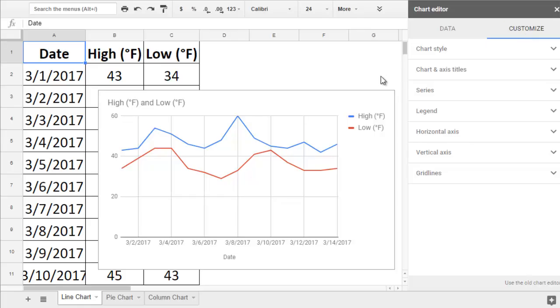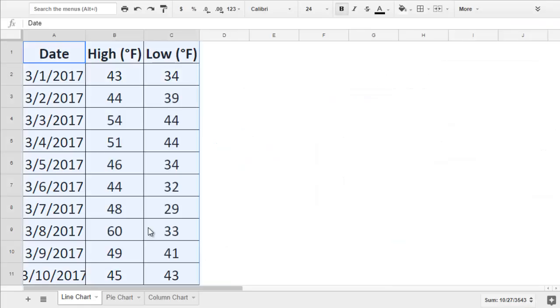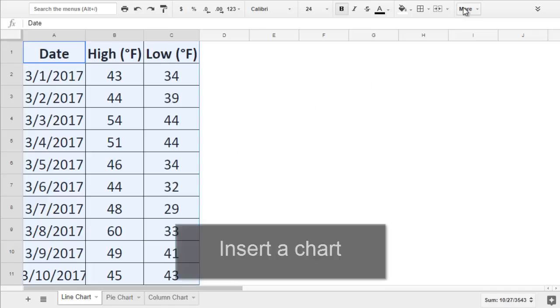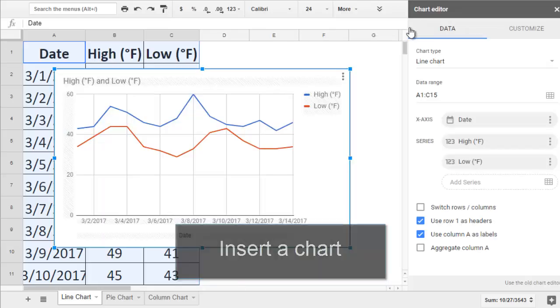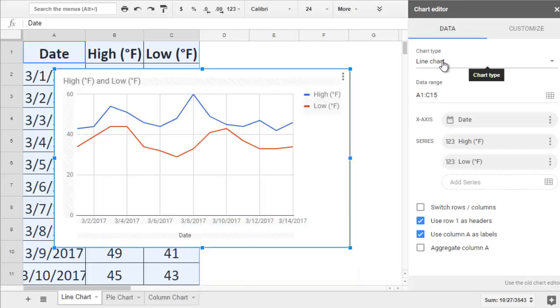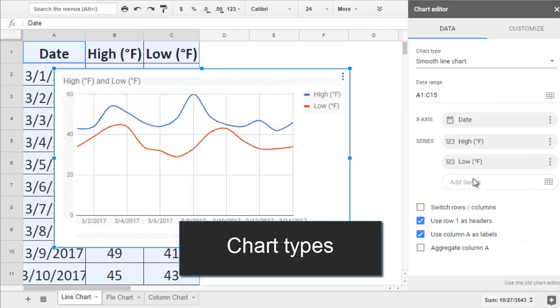Sometimes the Explore section will not have the kind of chart that you want to use. In that case, you can select your data, including the labels, and go to Insert Chart. Google will guess which kind of chart you want, but you can change it in the dropdown box under Chart Type.